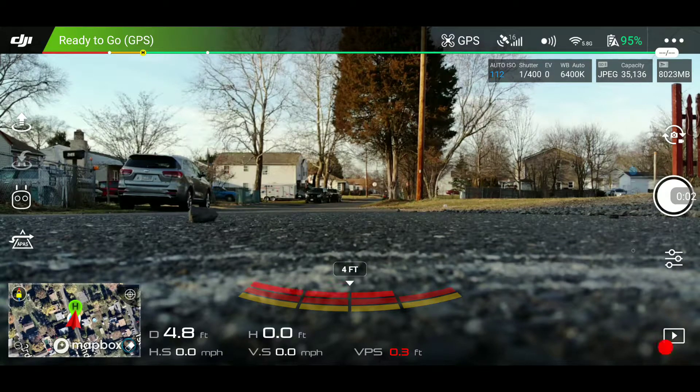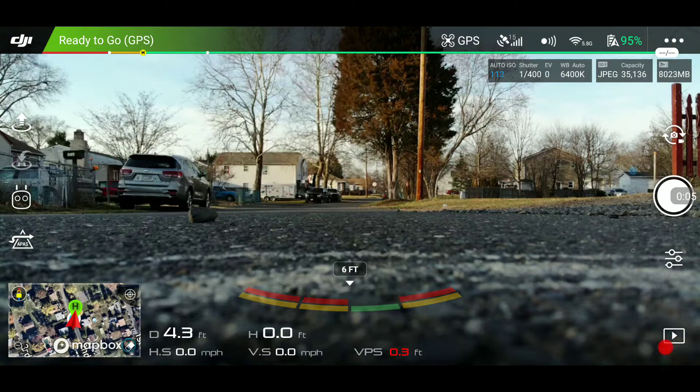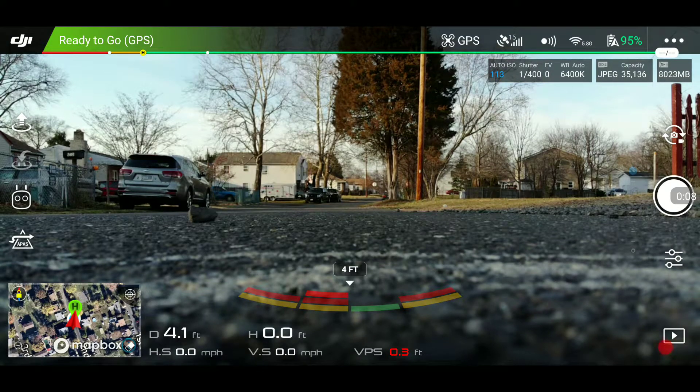Hey guys, it's Mike back again with another video. This one's about the DJI Mavic Air and how you can switch frequencies.